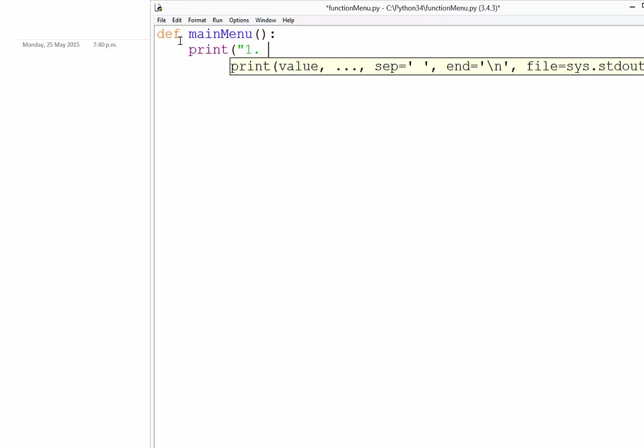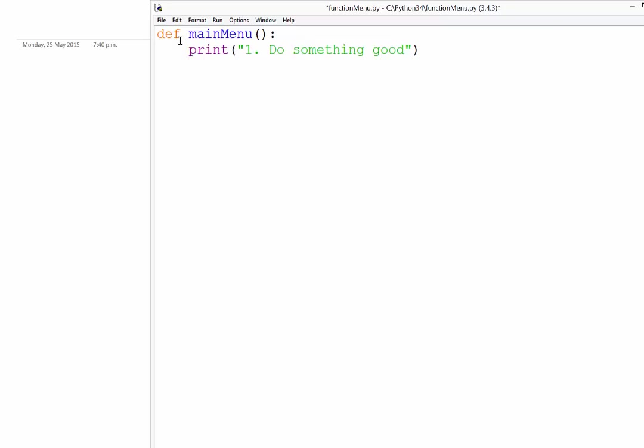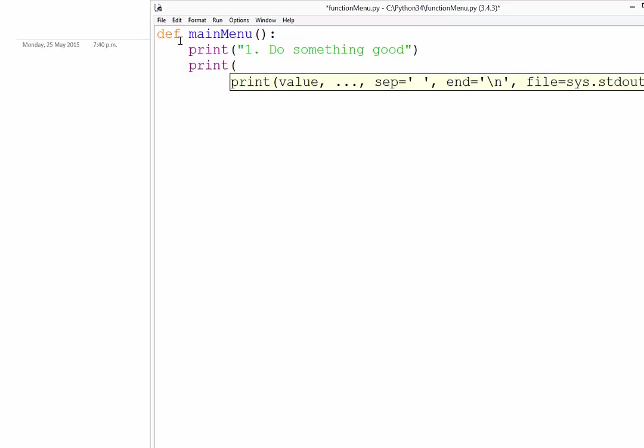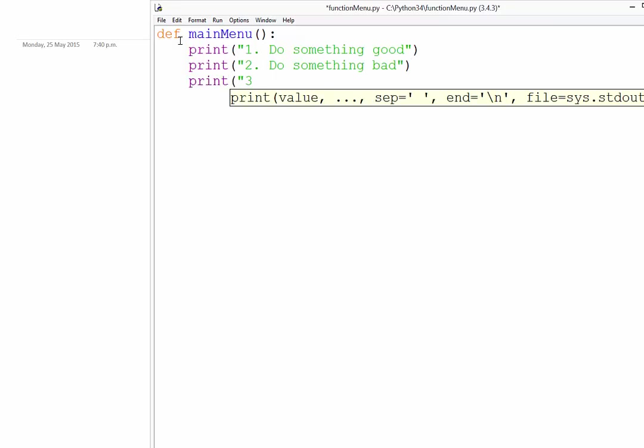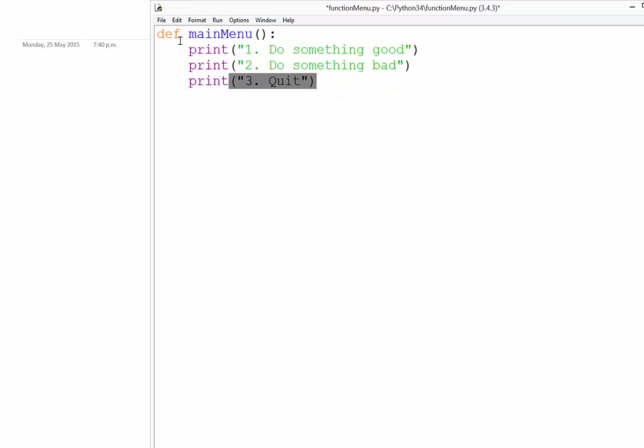So this is just printing. It's not input yet. So this is do something good. We need to do something bad. And finally we should be able to quit the program. Alright, so those are our three things.